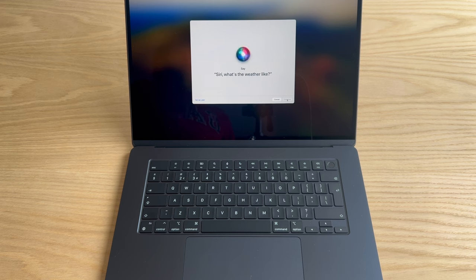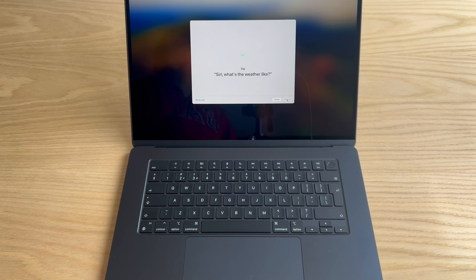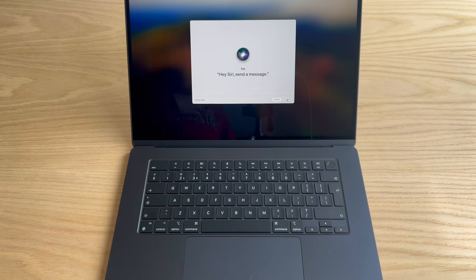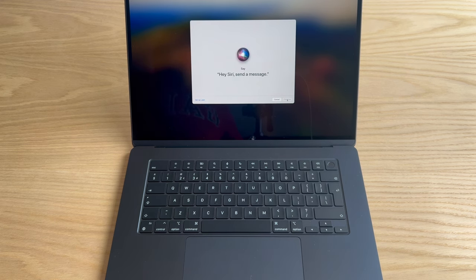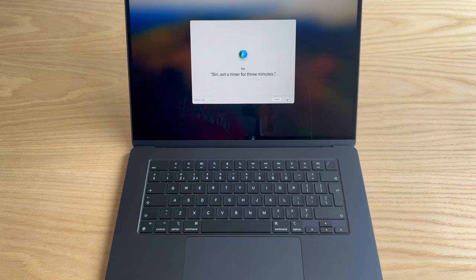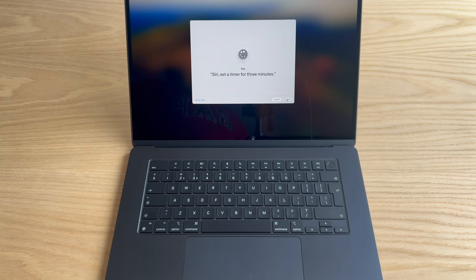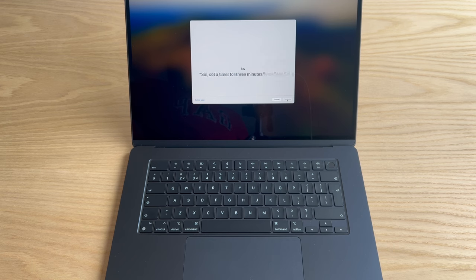What's the weather like? Siri, what's the weather like? Hey Siri, send a message. Siri, a timer for three minutes. Hey Siri, get directions home.